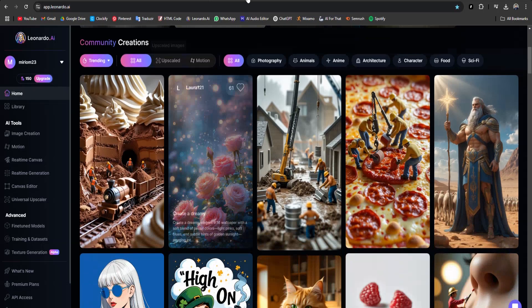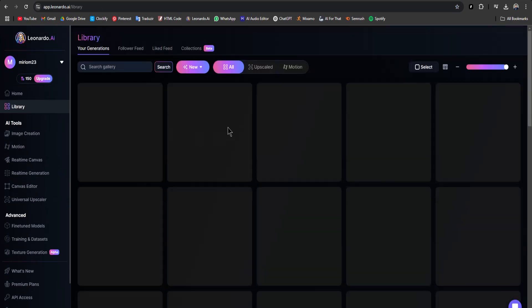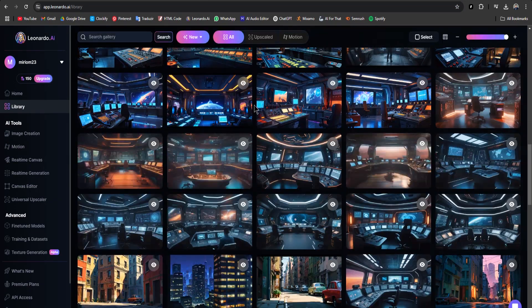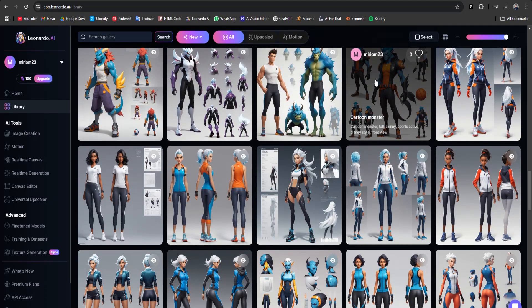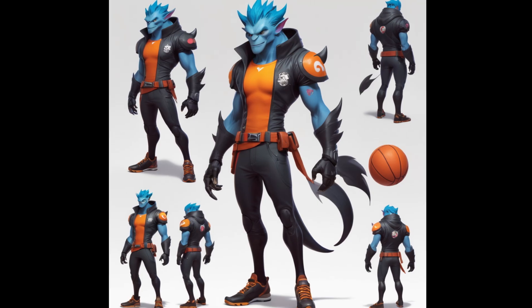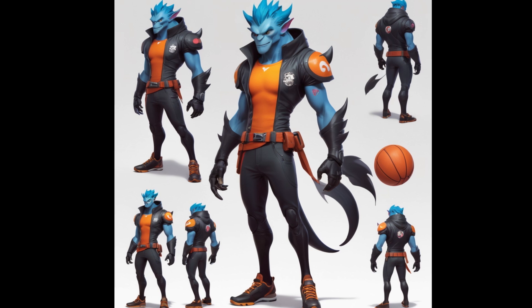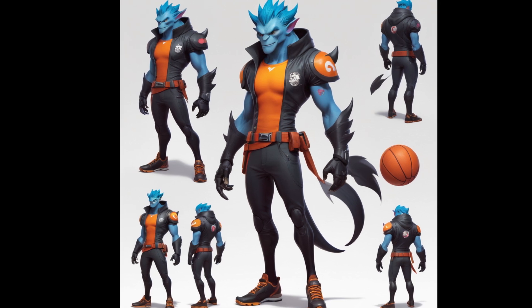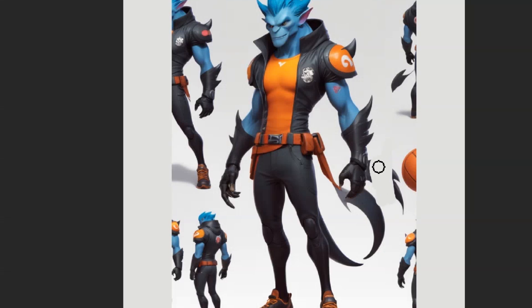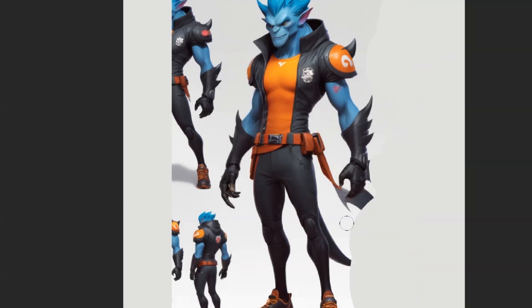For generating references, I often use Leonardo.ai. The reference we'll use today was actually created some time ago, and now it's finally time to turn it into 3D. While the reference looks great, AI software works best with clean, simplified images. So I made some quick adjustments in Photoshop to improve readability for the next step. Here's the final cleaned up version.